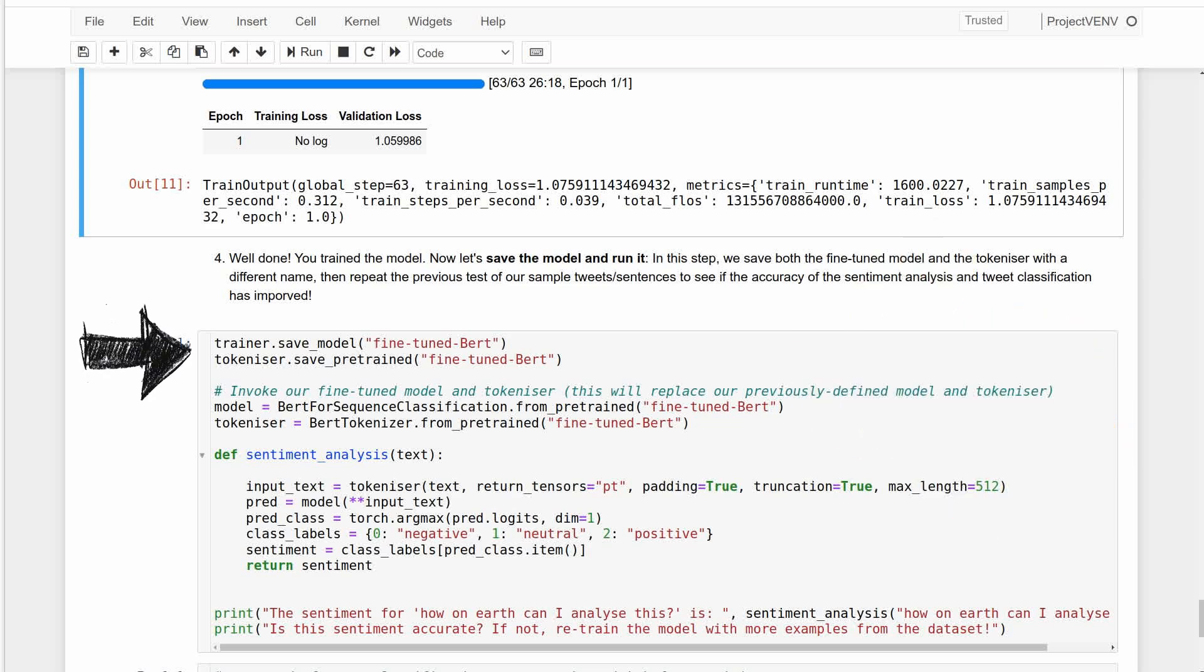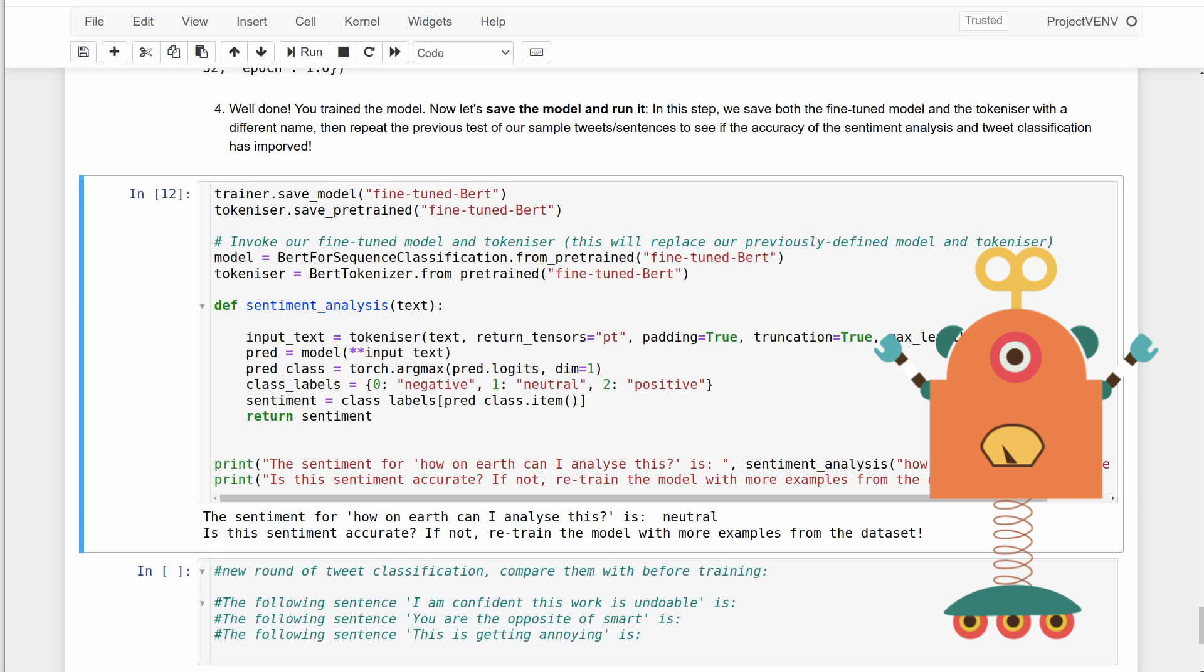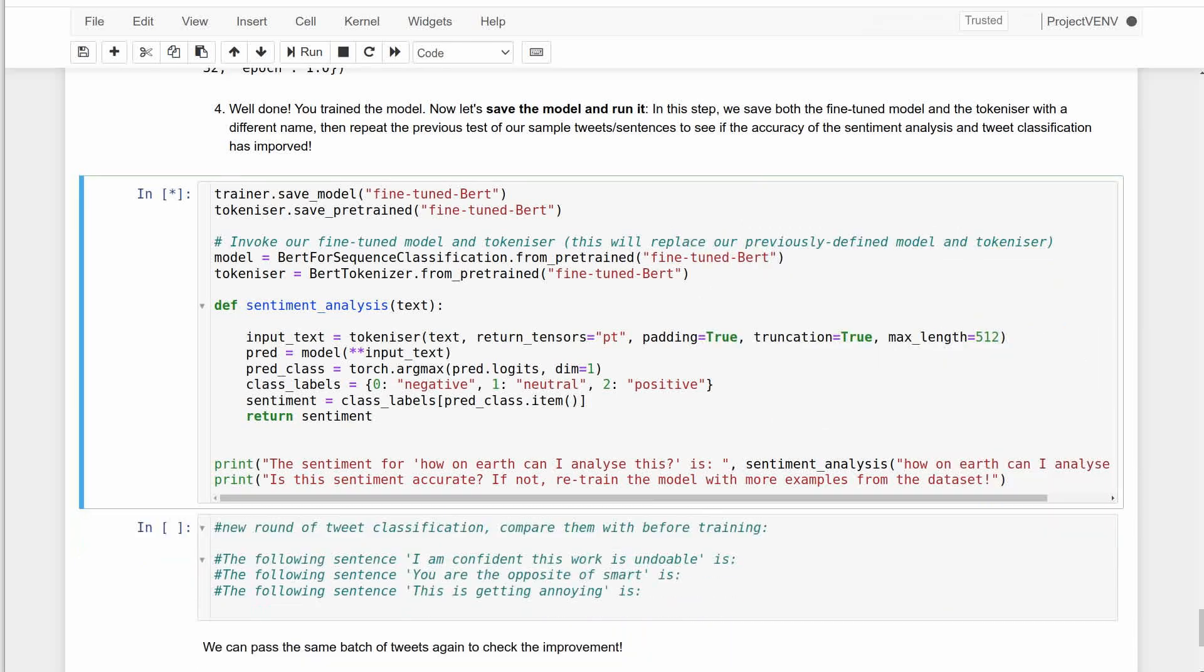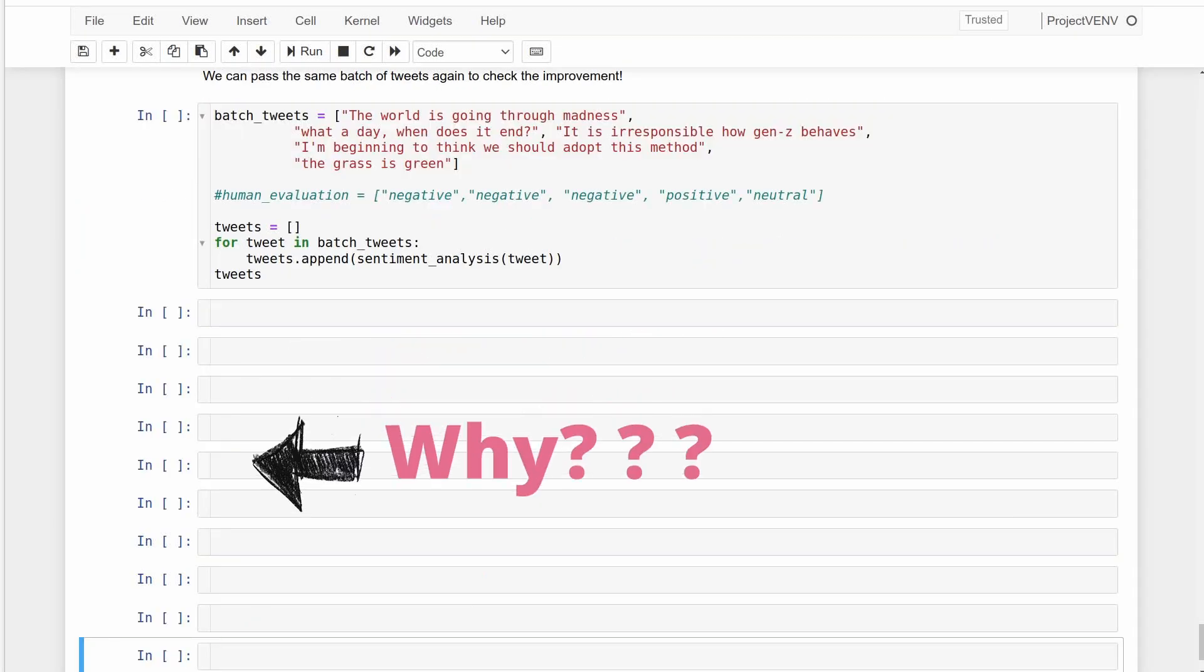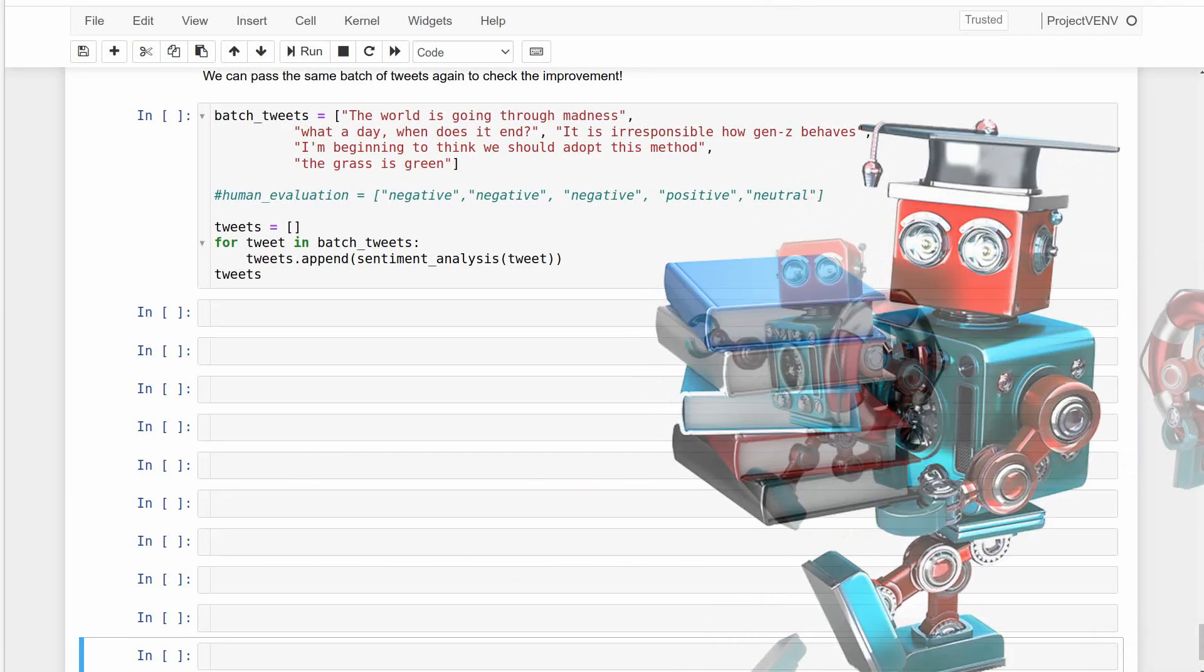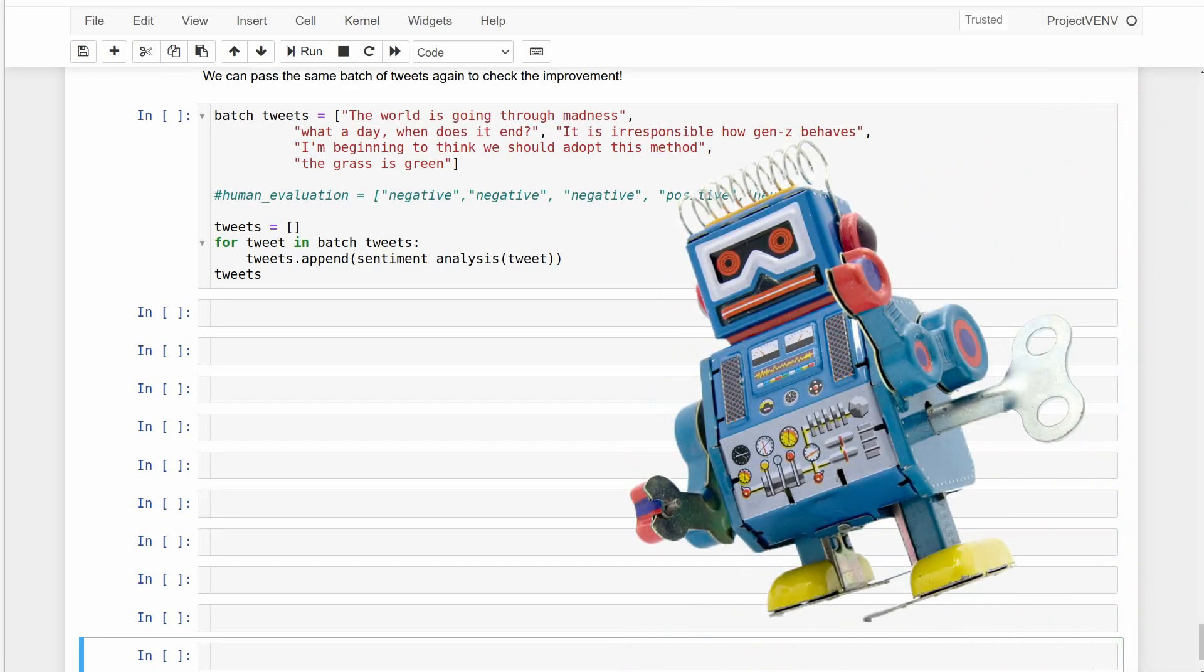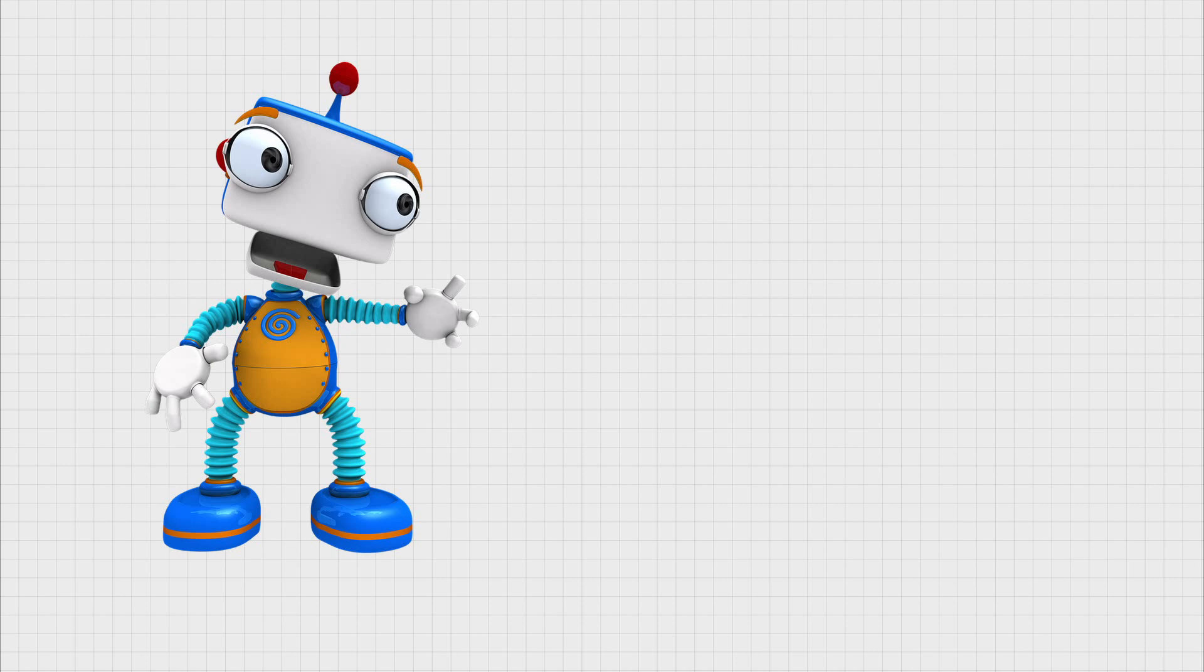We can now save the fine-tuned model and tokenizer and use the same code as before, but this time with updated or fine-tuned model. This one spews out neutral to that previous tweet, which is one step better than classifying it as positive, but this was expected as we didn't train on a very large number of tweet examples. You can also test it on the same batch of tweets and let me know how it went. But more importantly, let me know how many data samples you had to train on to see any significant improvements in your examples' sentiment accuracy and how long it took on your PC.